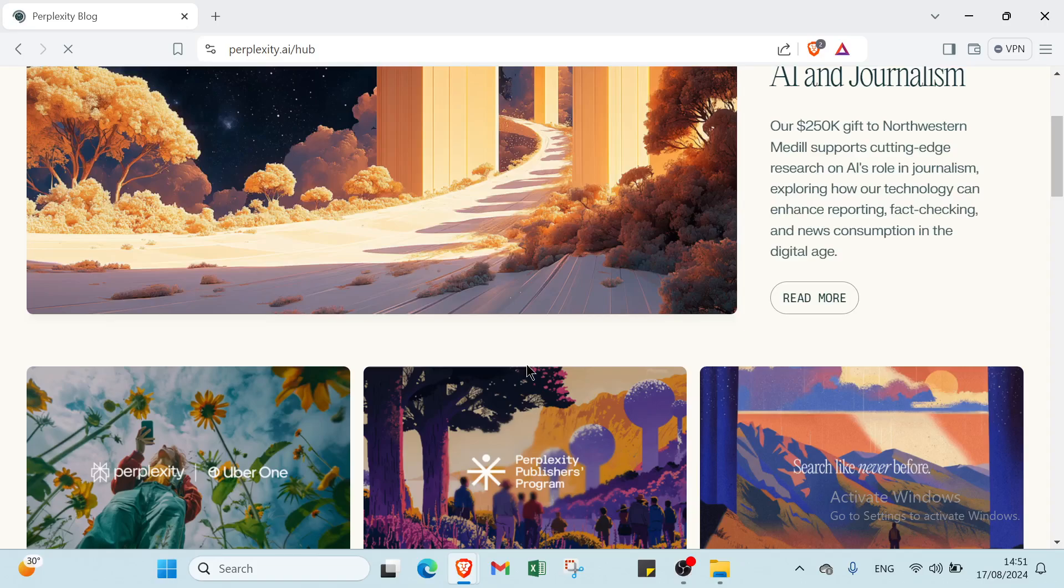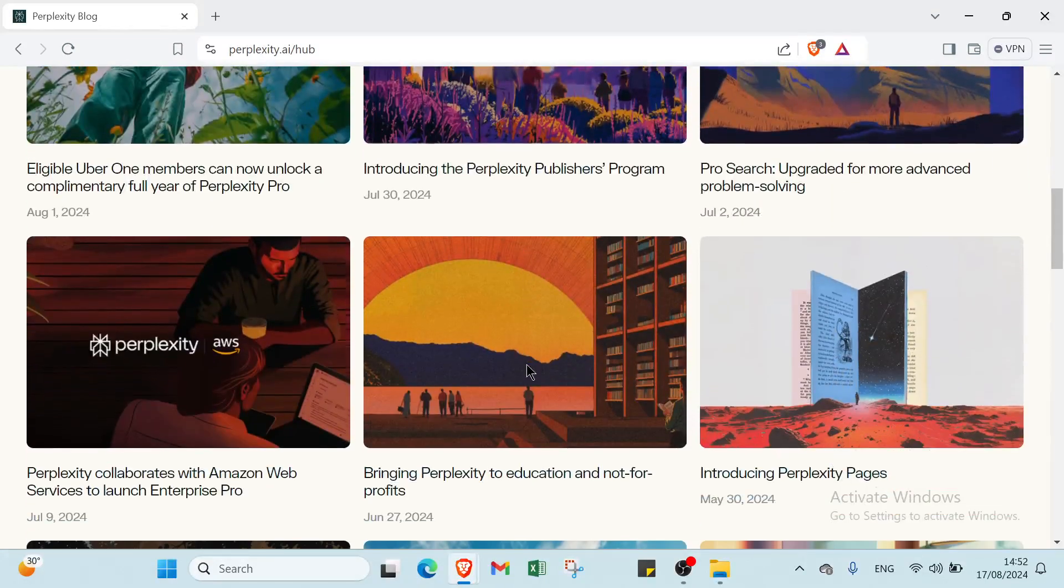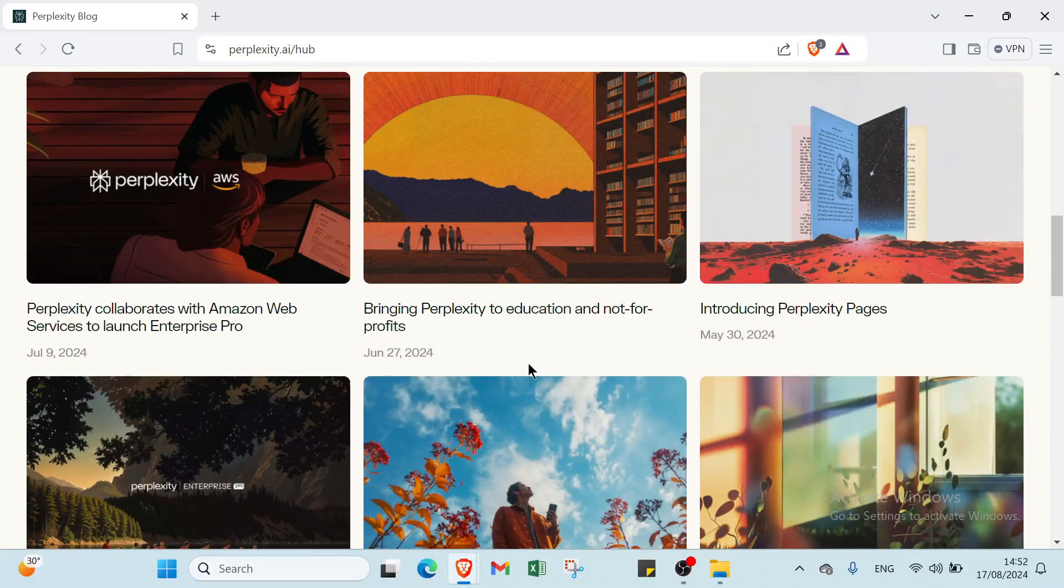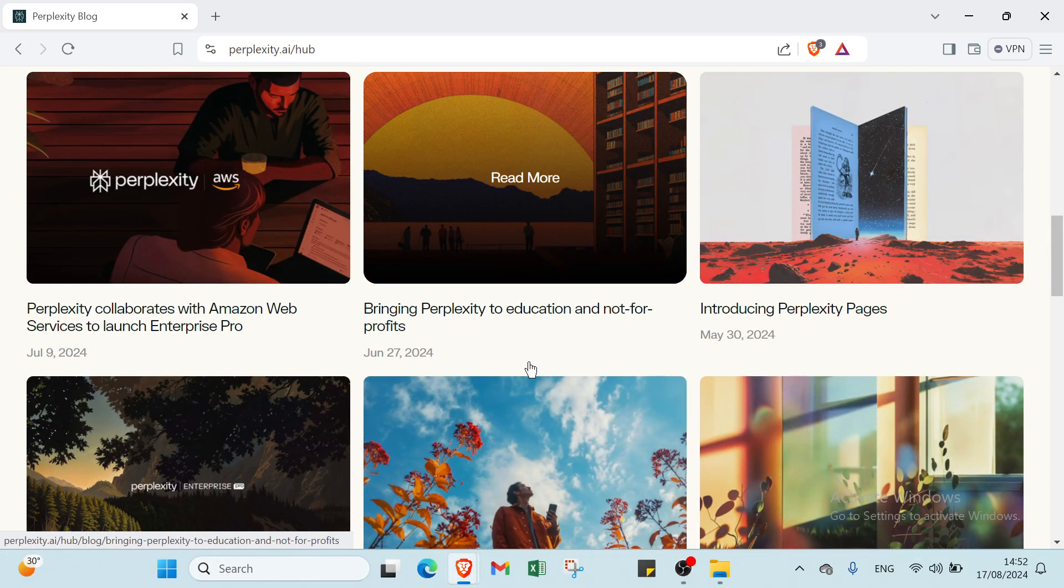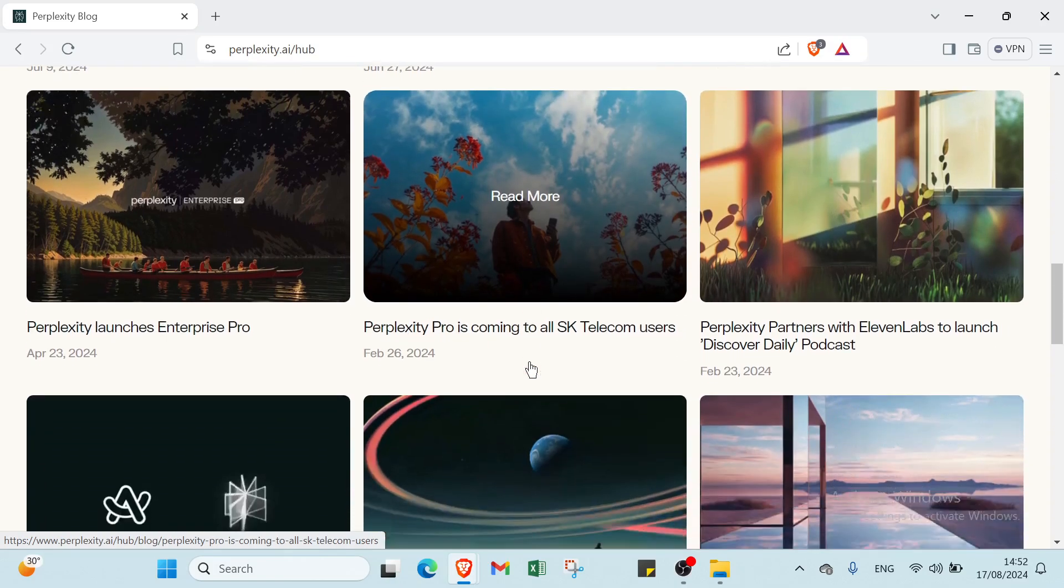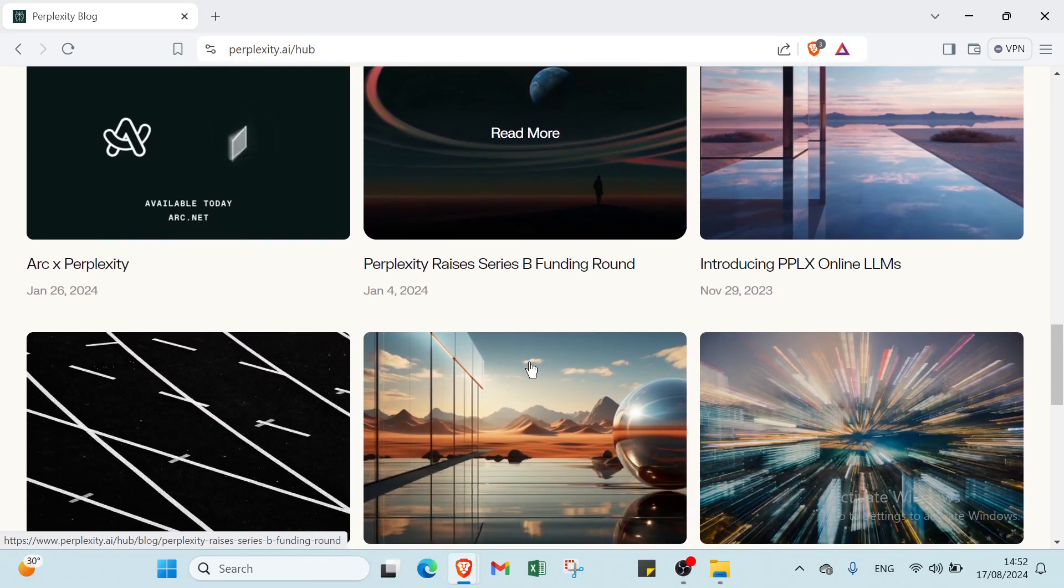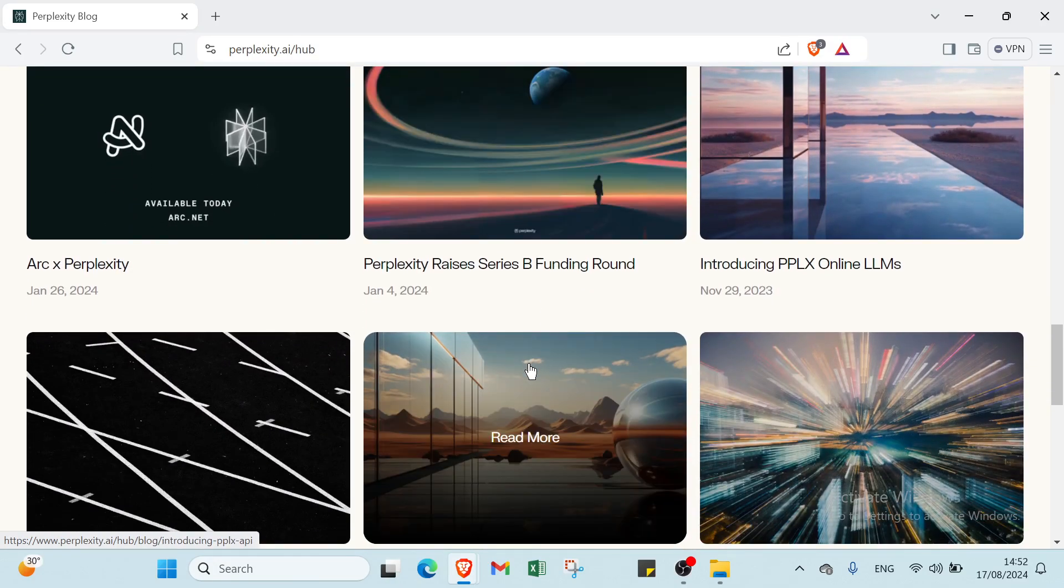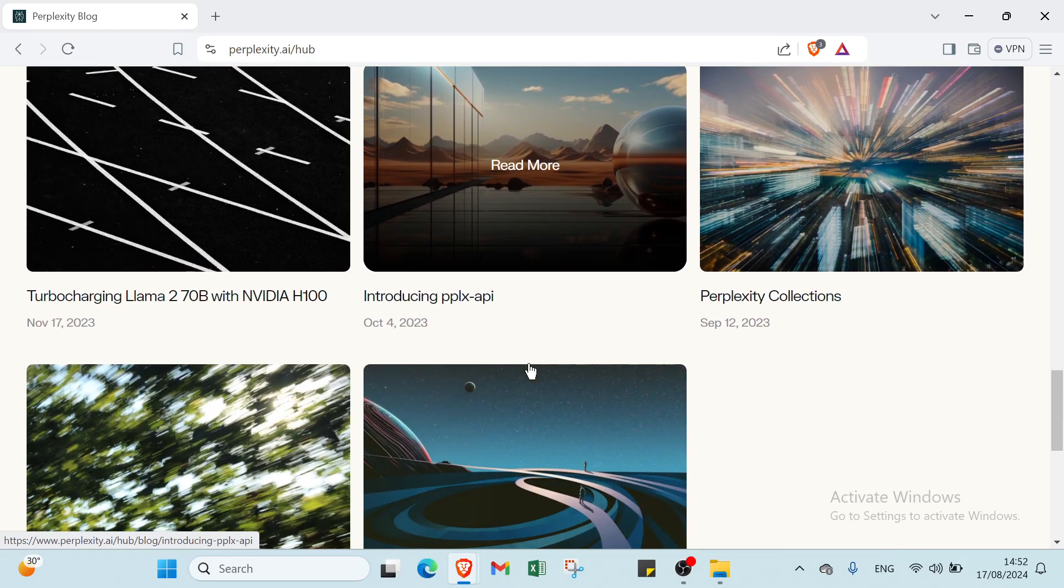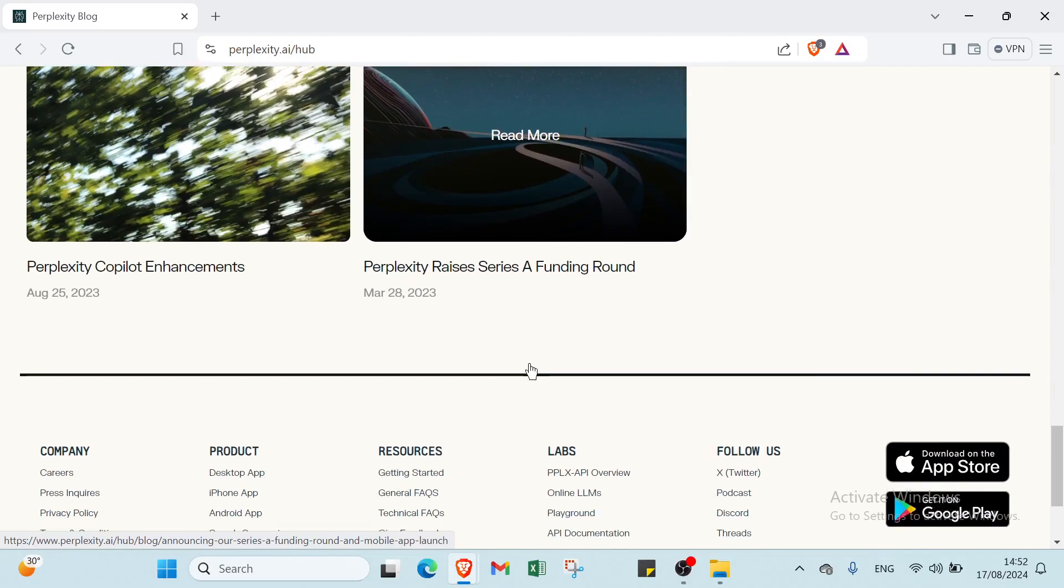Then we have the fourth one: teaching. For example, you create an online course on Udemy titled 'Mastering AI Tools for Efficient Research and Writing.' In this course, you teach students how to use Perplexity for tasks like academic research, content creation, or data analysis. Charge a fee for the course and earn revenue based on enrollment.